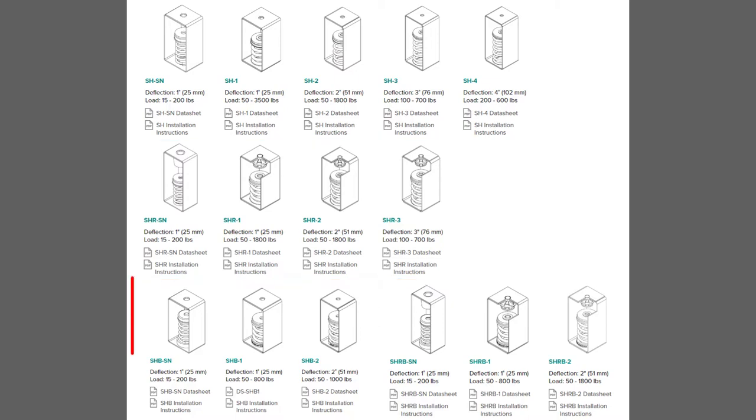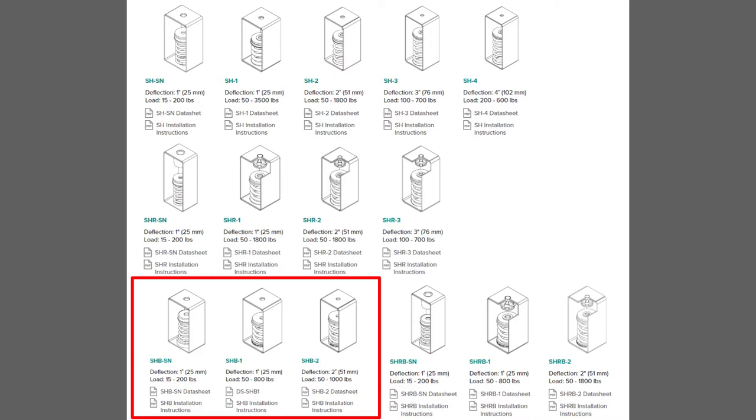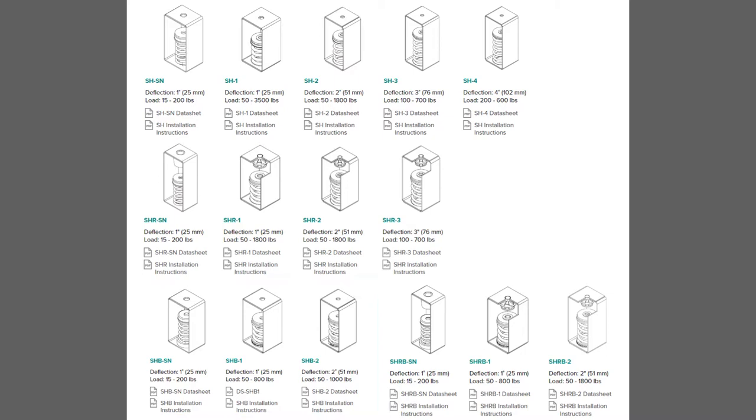The next group of isolators is like the SH isolators but with the addition of a rubber cup under the spring that provides some isolation for higher frequencies as well as better protection against misaligned hanger rods touching the hanger box.